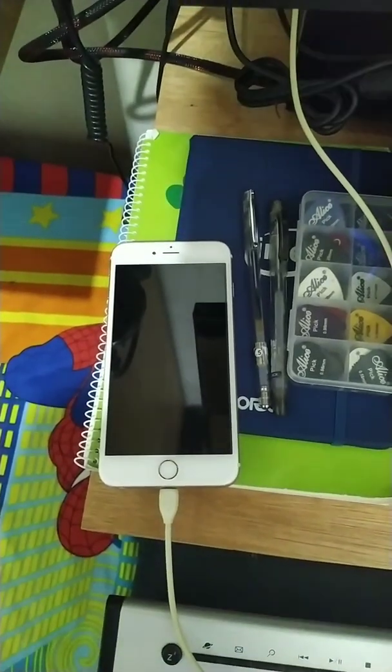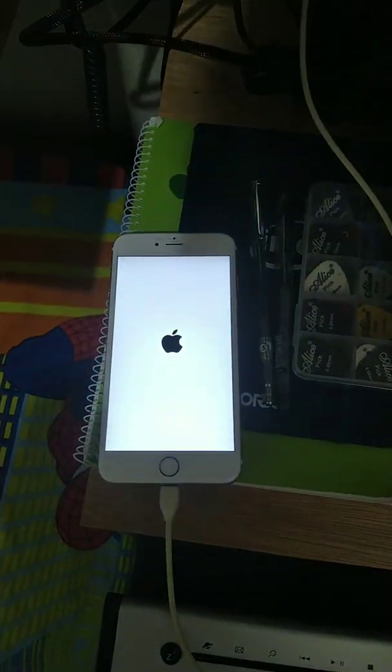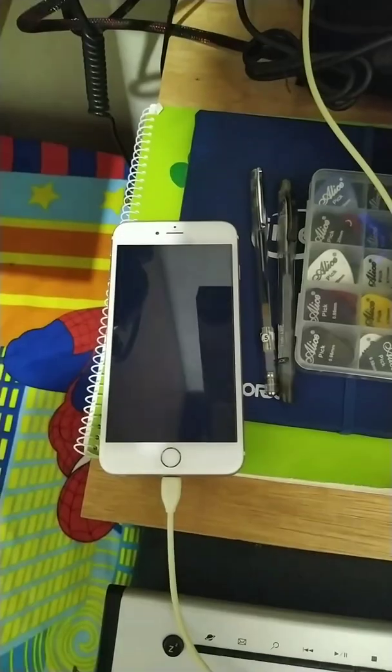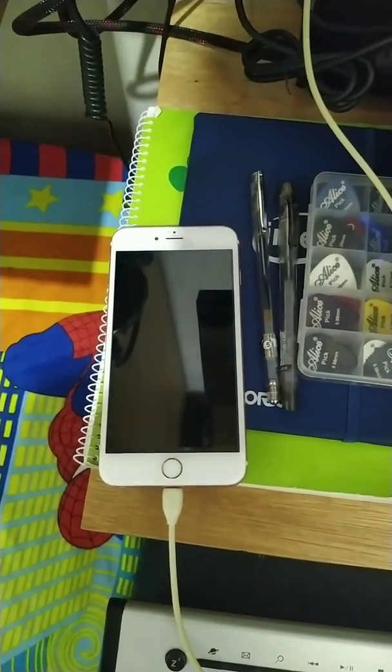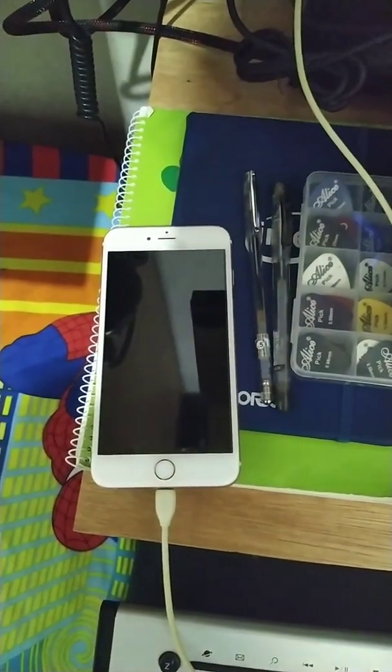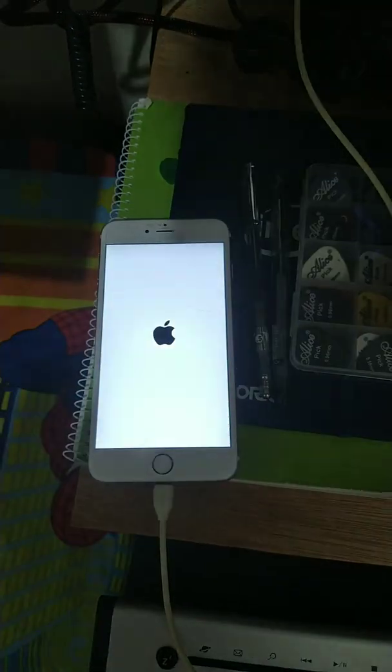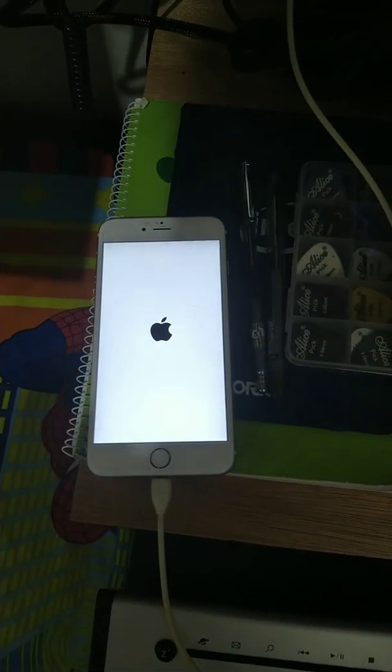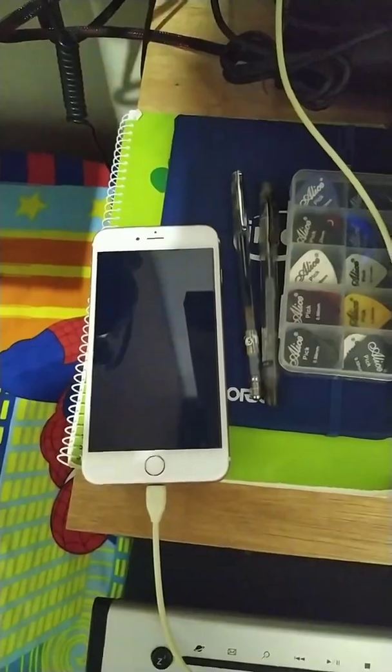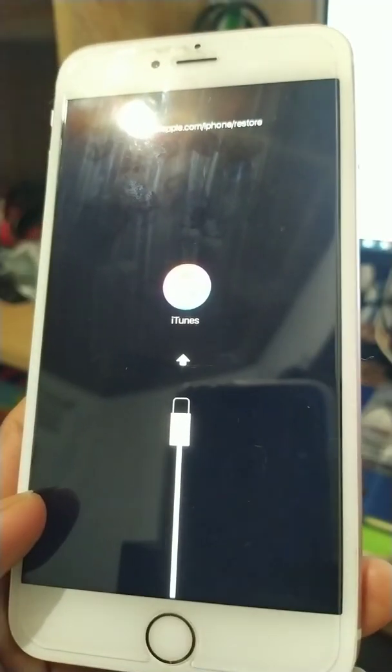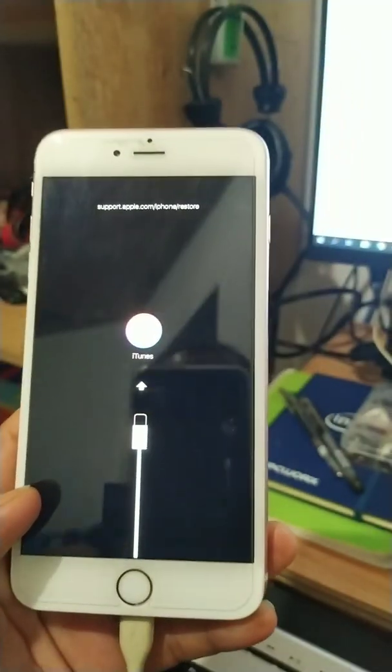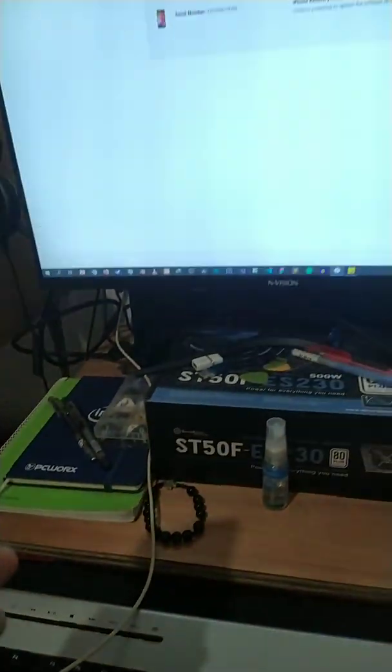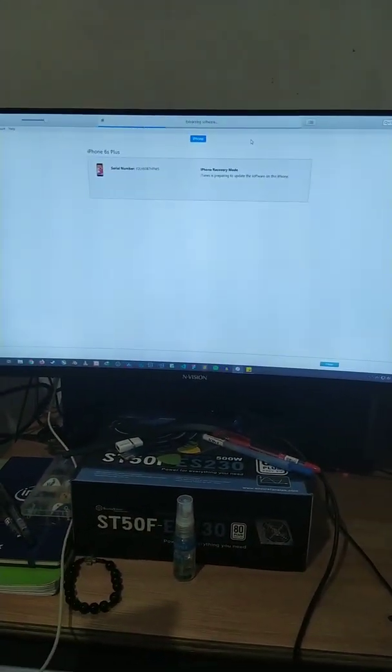Hello YouTubers, this is an iPhone 6 Plus that starts boot looping without no reason. The boot loop starts on and off. What I did is I connected it to iTunes.